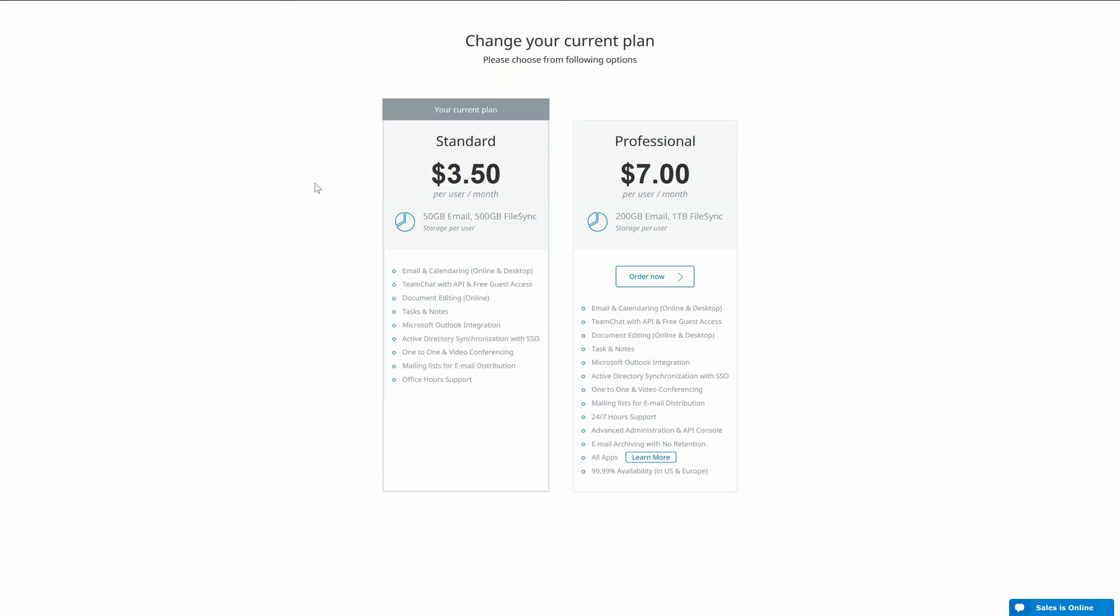To be honest the standard plan is good for some small businesses but once you are looking for 24/7 support with desktop offices and other stuff I highly recommend you upgrade to the professional plan. So let's do that right now.